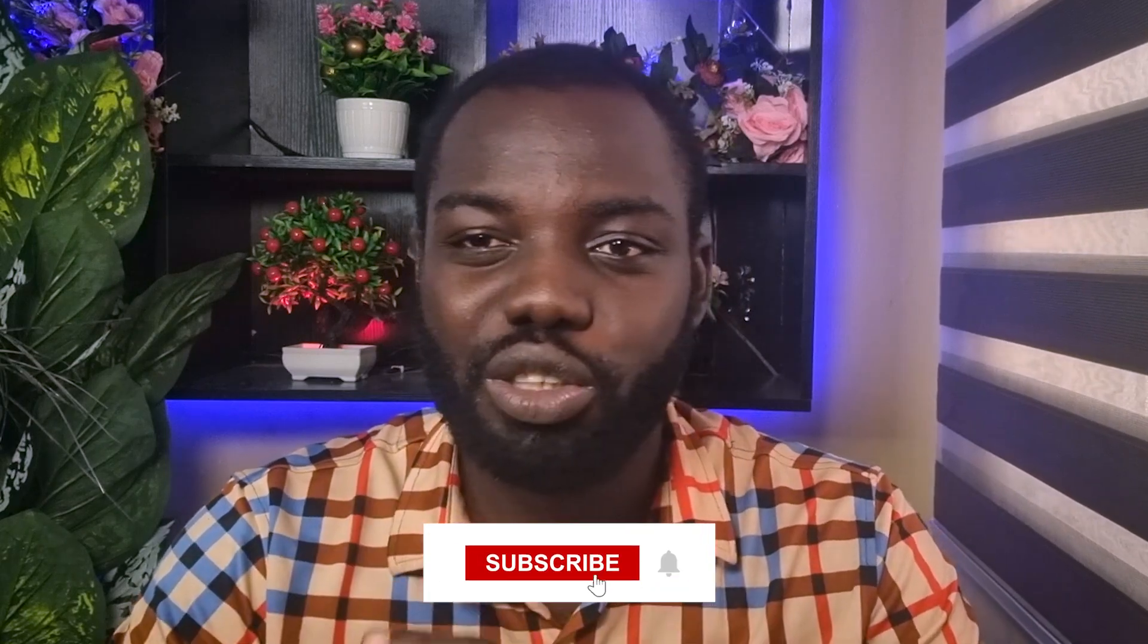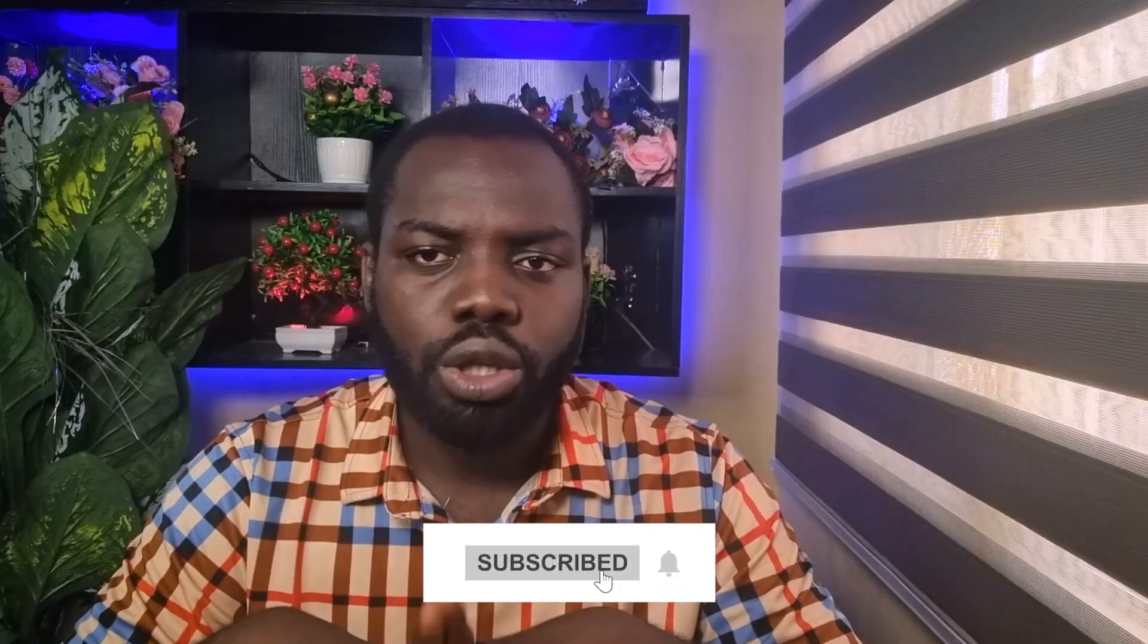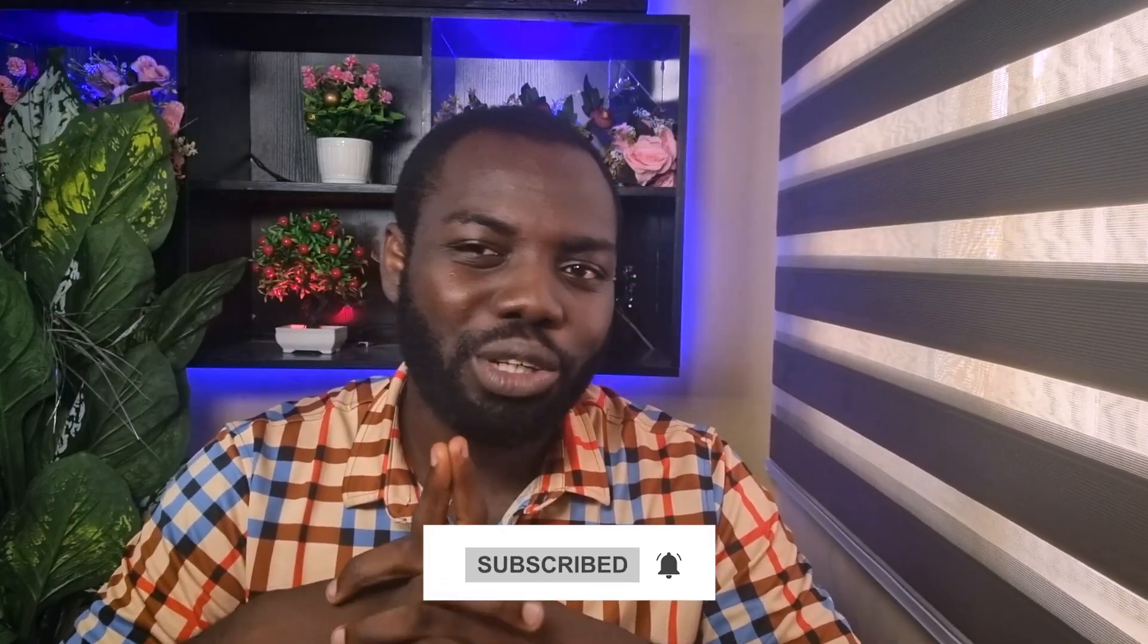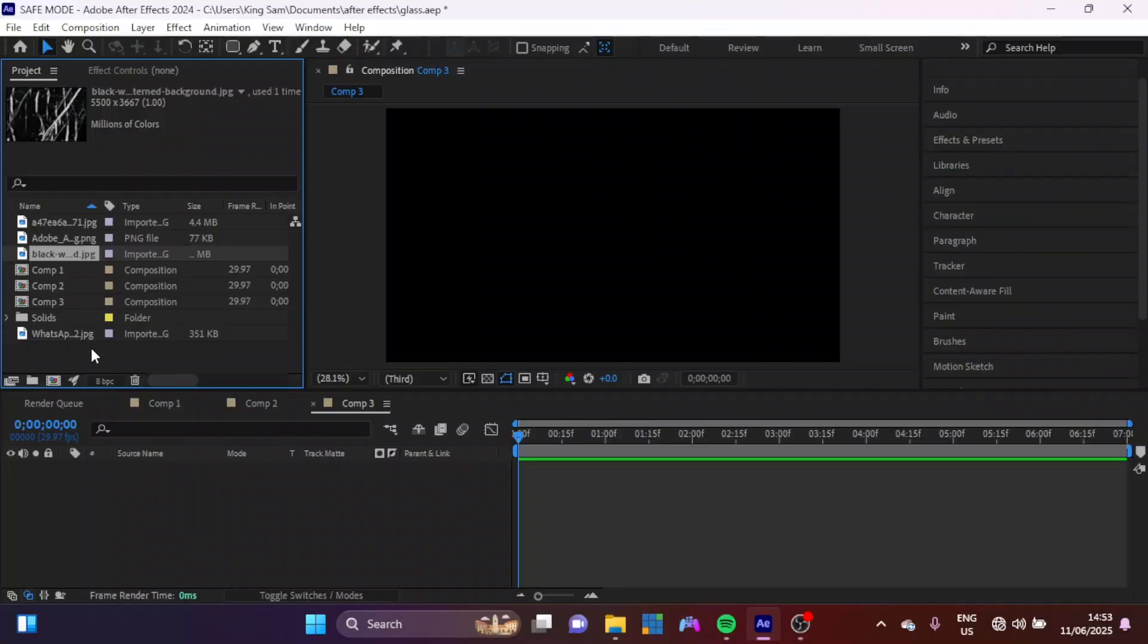The easiest way to contact me or get across to me is by joining my motion design community. The link is in the video description, or you can subscribe to this channel because I've dropped a lot more amazing videos like this. So without being too long, let's jump right into today's video.